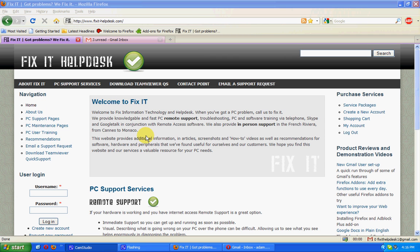Welcome to FixIt. We're going to look at Gmail, take a quick look at setting up Gmail for a new user, with some tips and tricks.